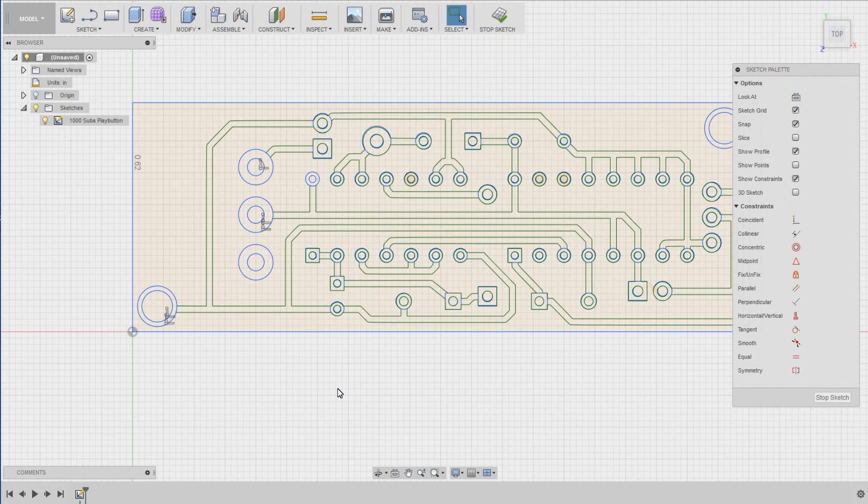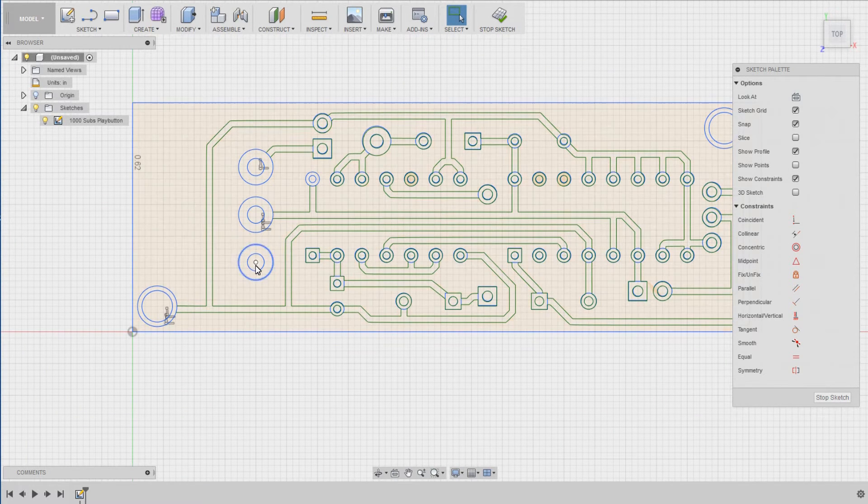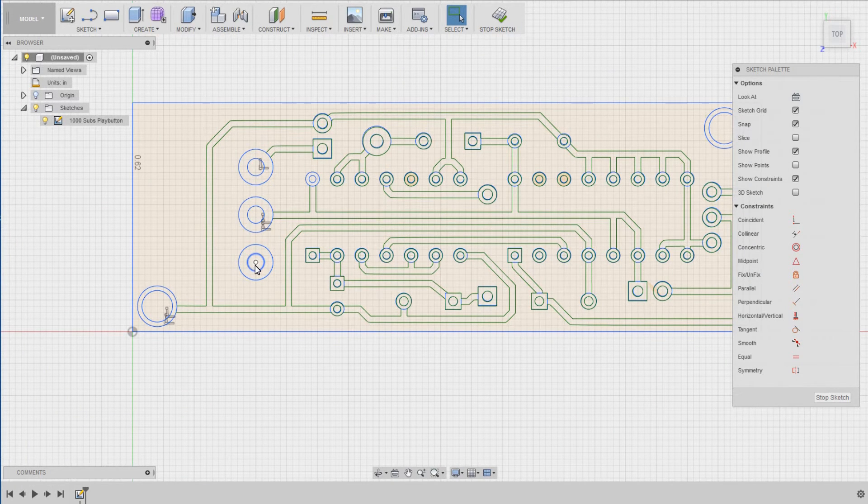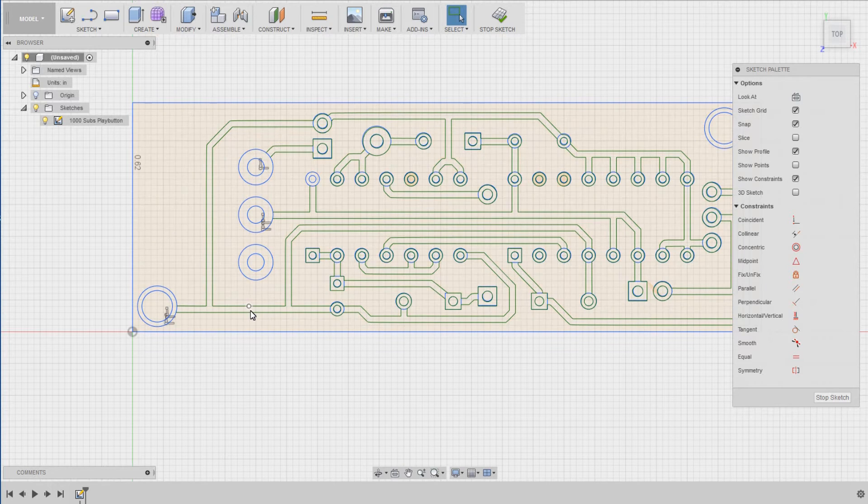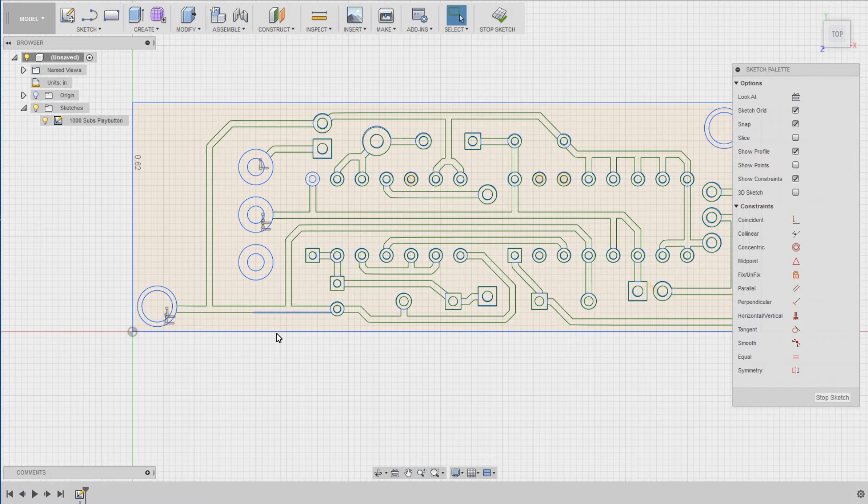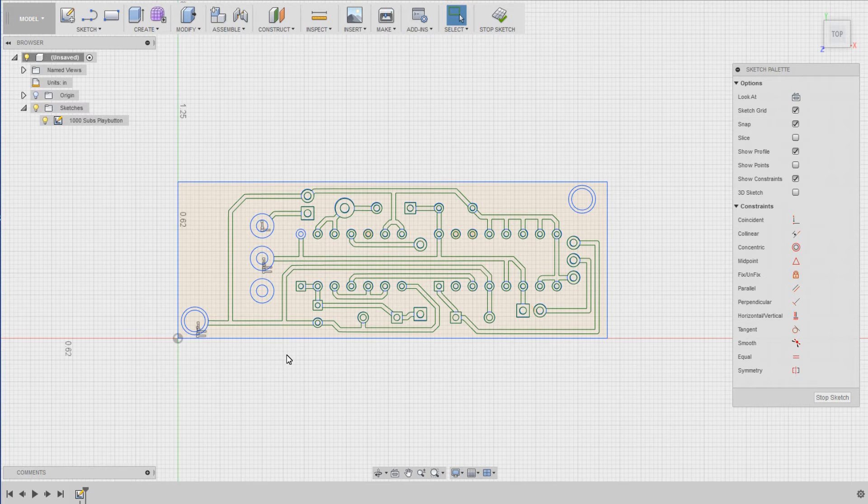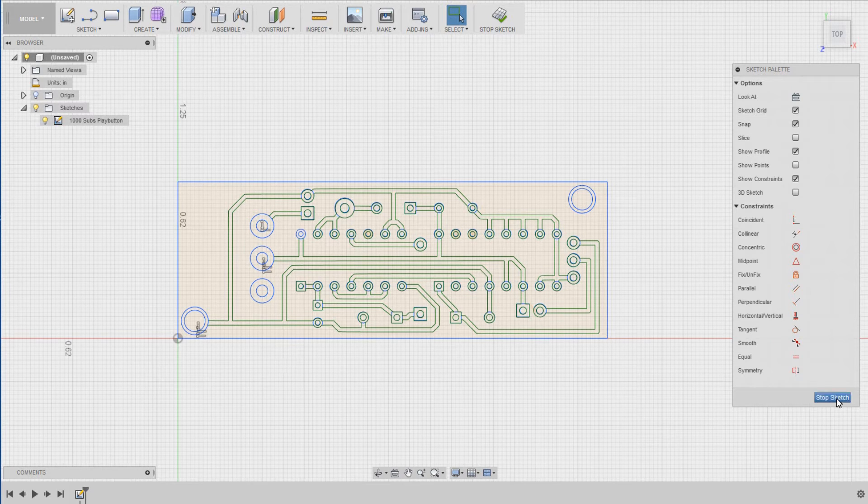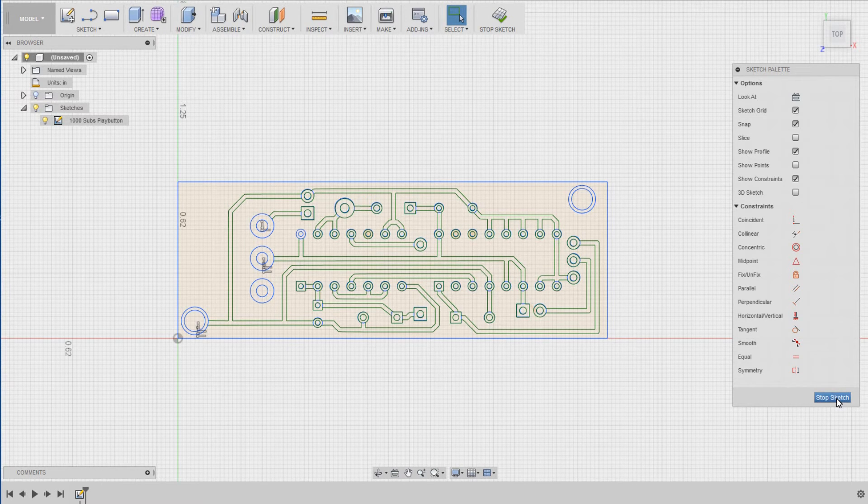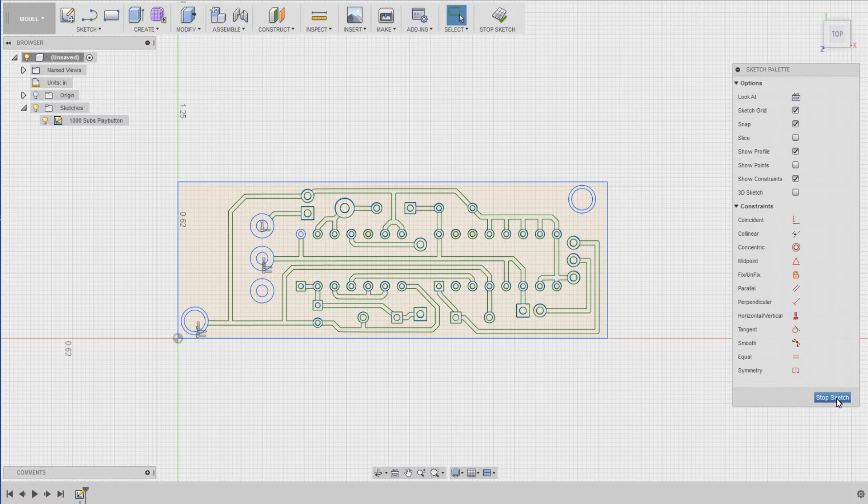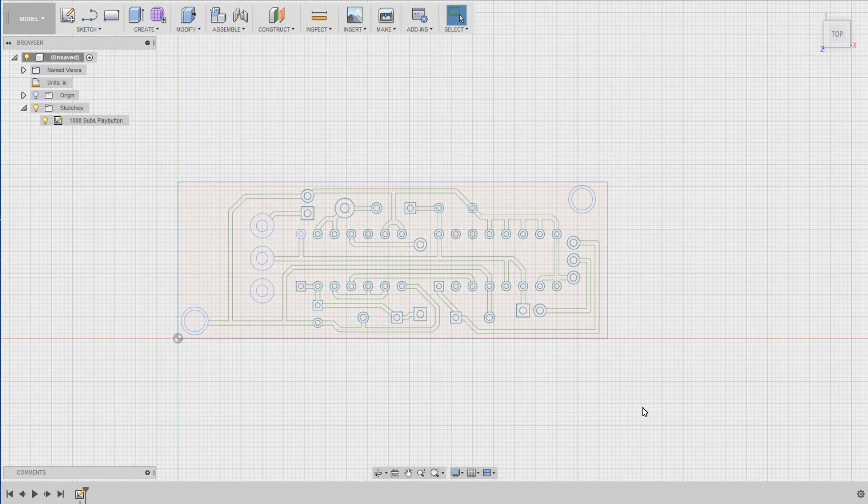Okay, so then you've got accurate holes. You have accurate hole locations. You've got accurate traces in the board, and you're all set.